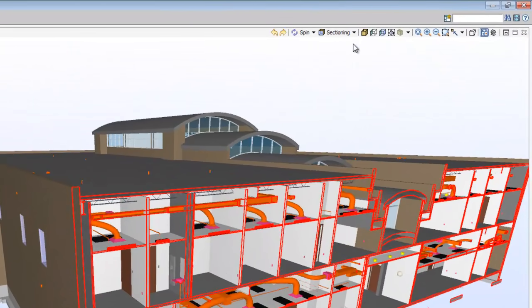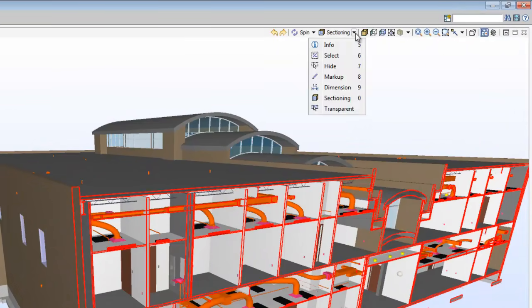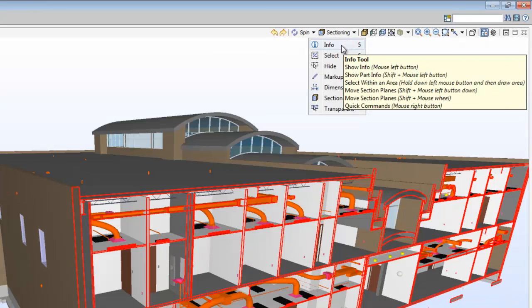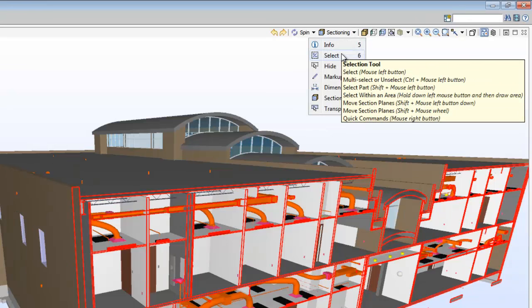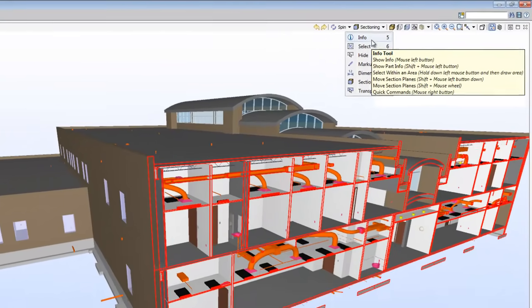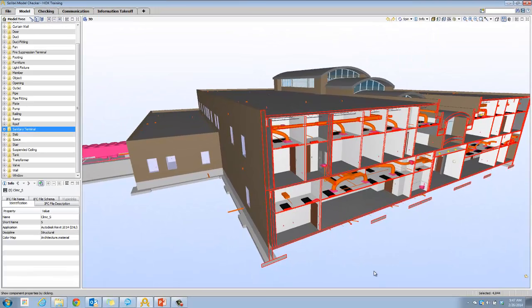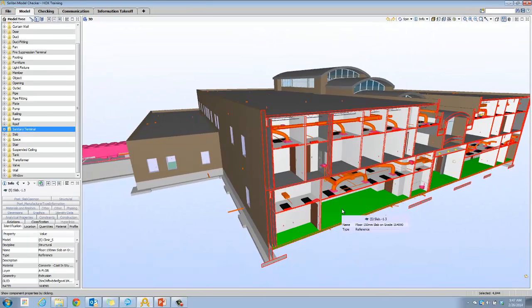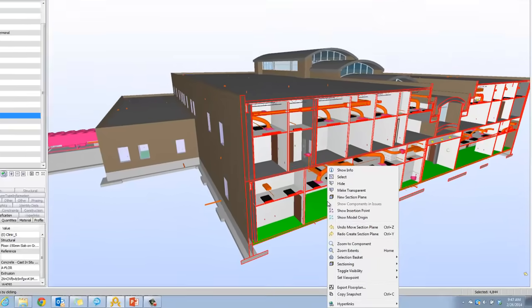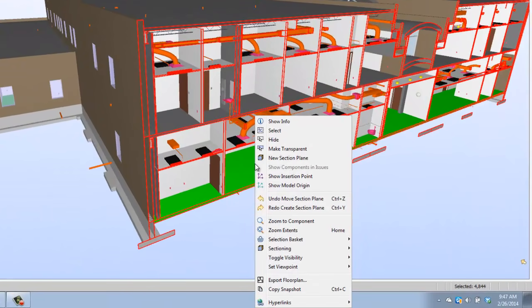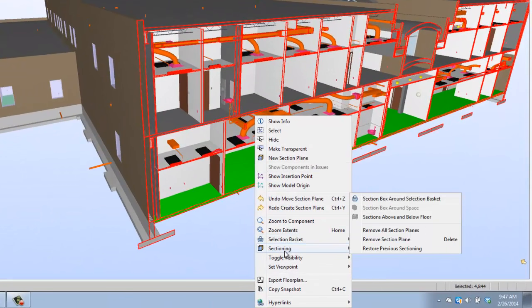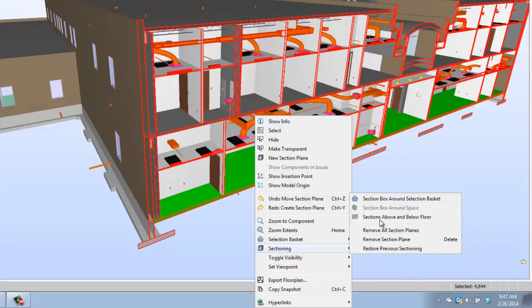I'm going to switch out of sectioning mode. That's very important when you want to go back and select an element. You can either be in info or select. Select a floor slab, right click on that floor slab and from the context menu, pick sectioning, sections above and below floor.